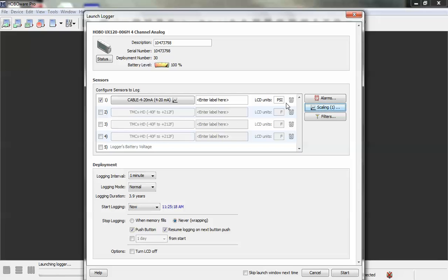For more information on using HoboWare and Hobo data loggers in HoboWare, you can go to help, HoboWare help, consult your HoboWare users guide, or go to our website onsetcomp.com.